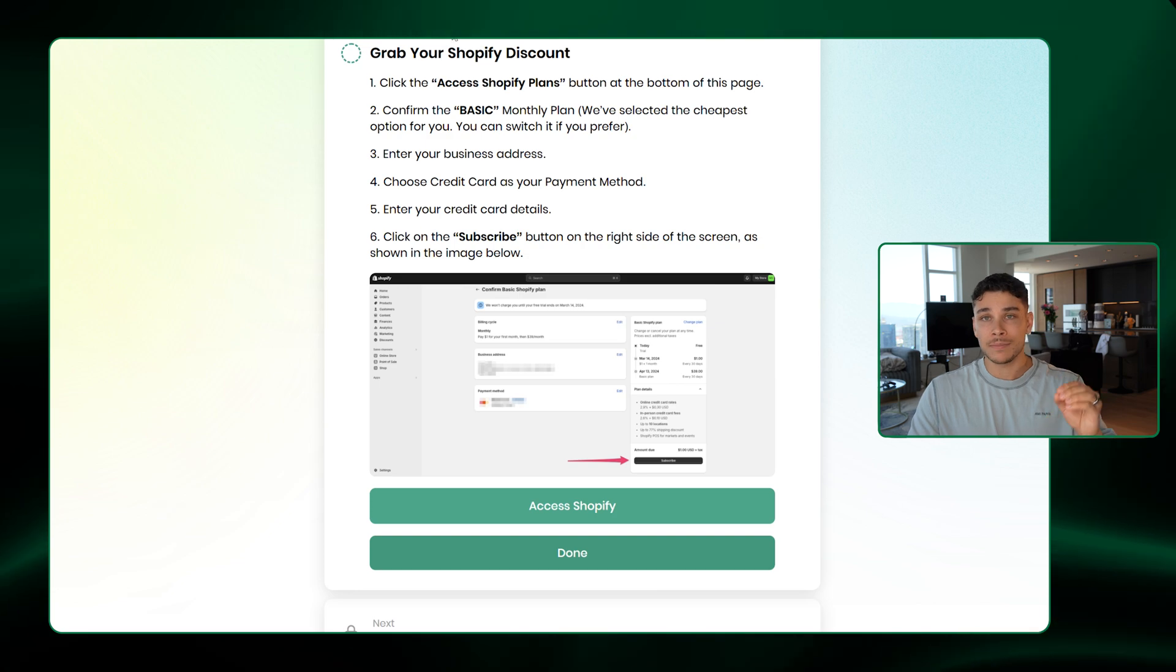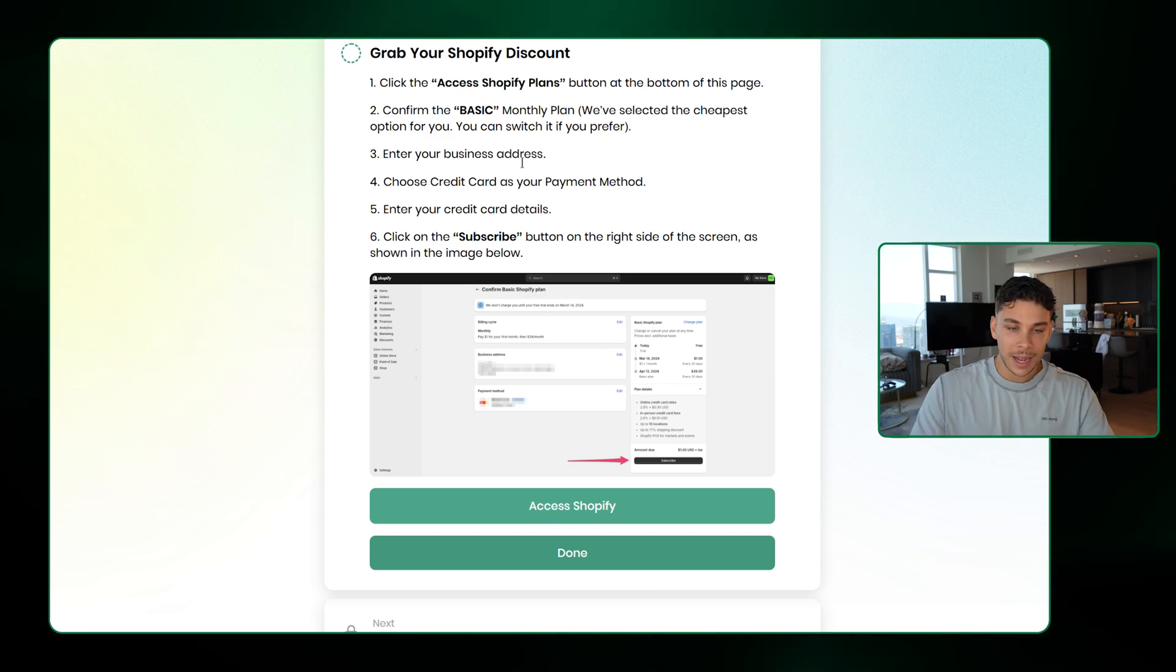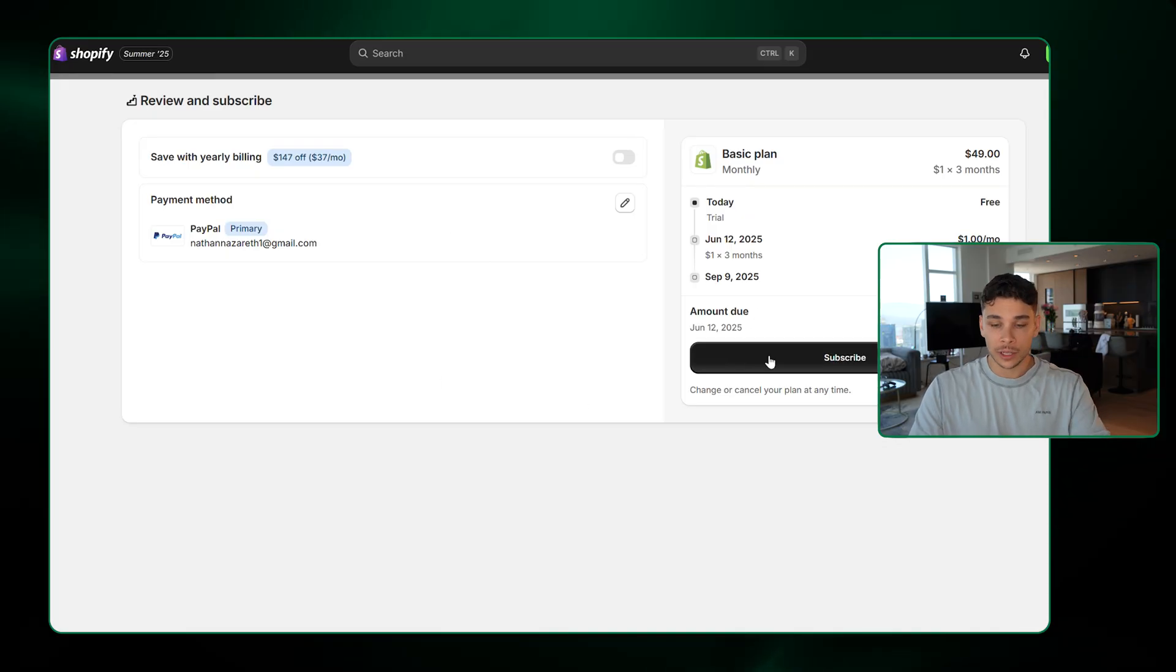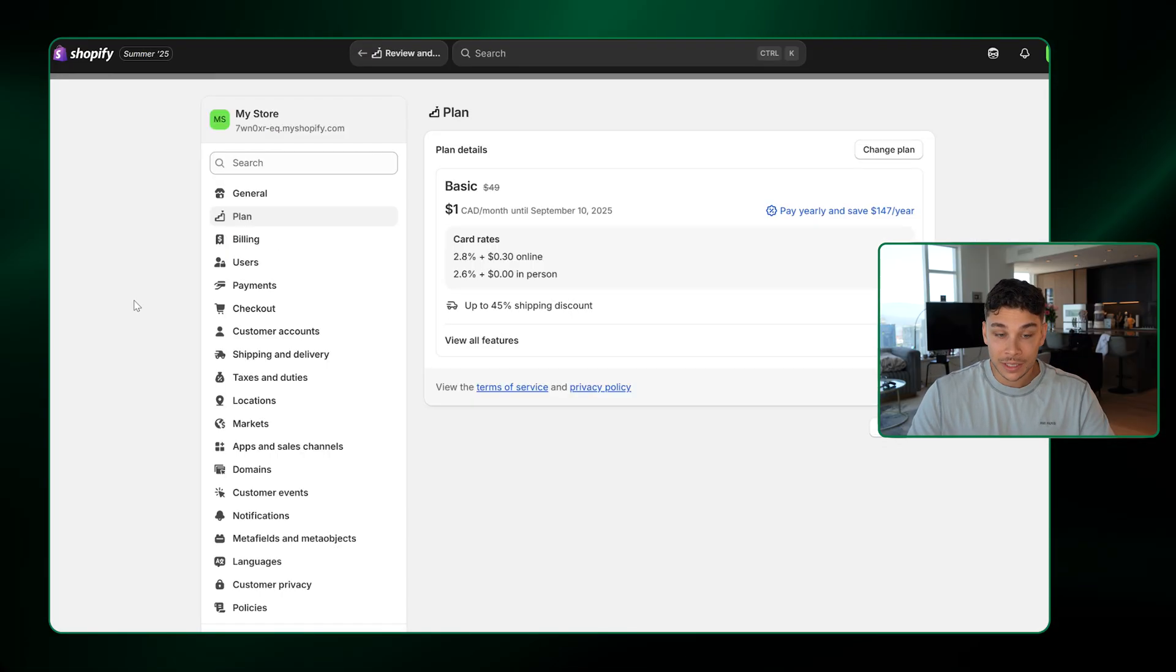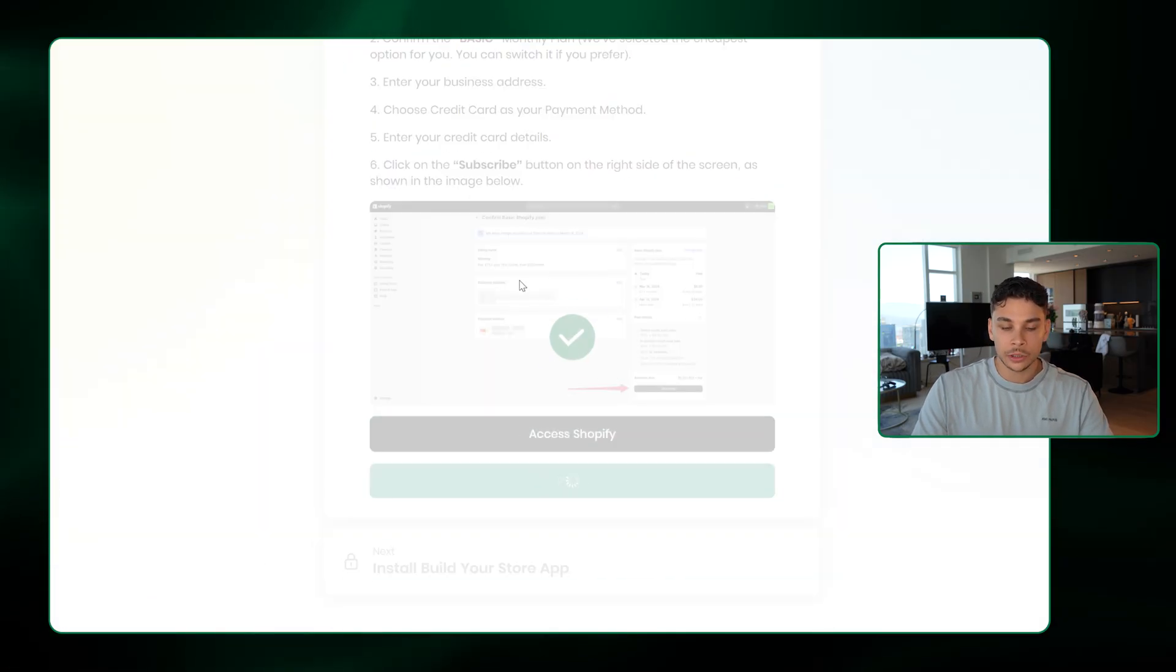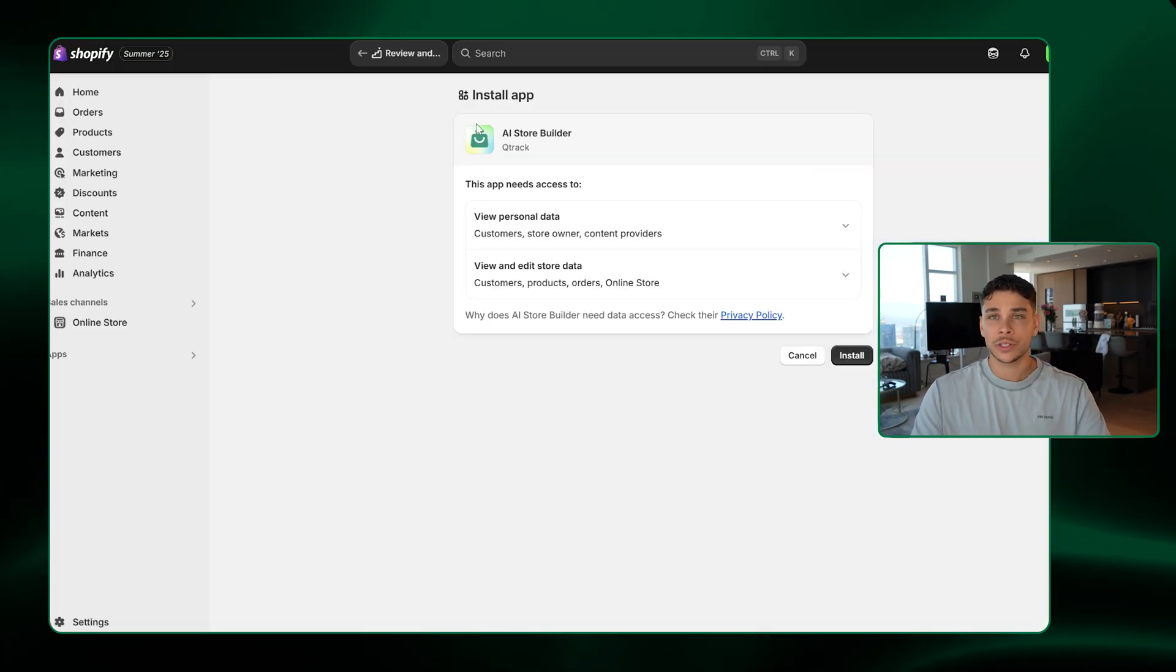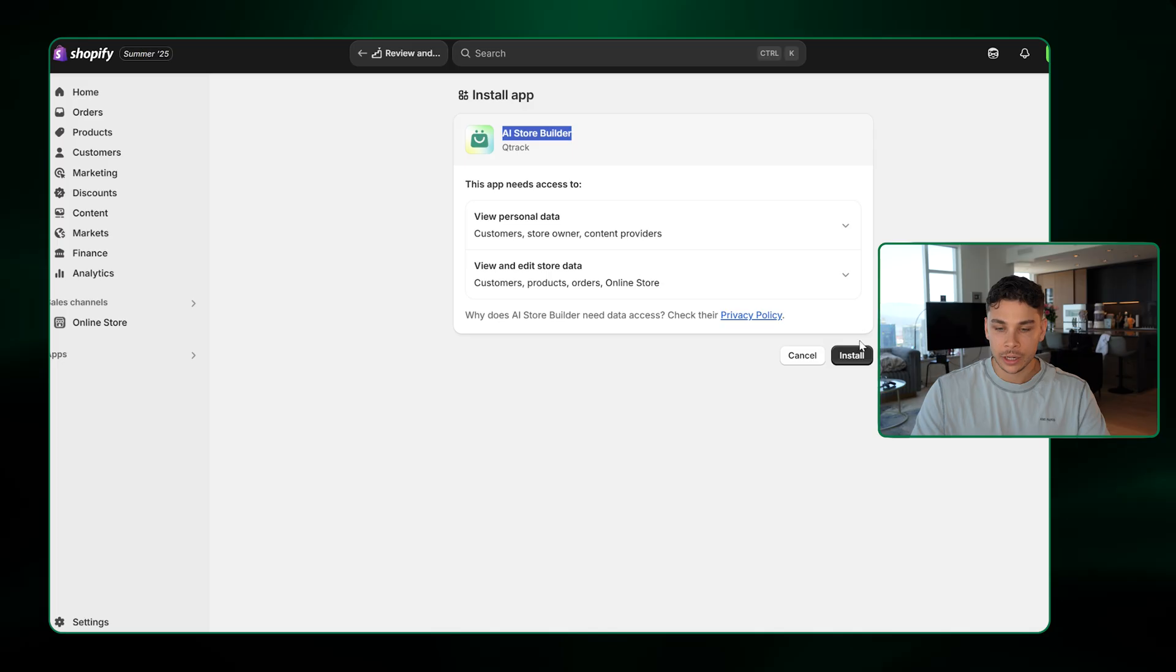Now it's going to go ahead and make sure we have our Shopify discount for just $1. So go ahead and click Access Shopify. It'll take you to this page. If you haven't already done so, go ahead and click Subscribe. And you should be taken to this page. That's how you know everything with Shopify is good to go. You come back here, you click Done, and then go ahead and click Install App. It's going to take you straight into Shopify with the AI Store Builder app right here. And just go ahead and click Install.